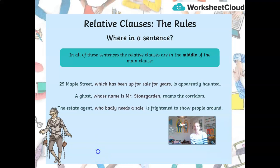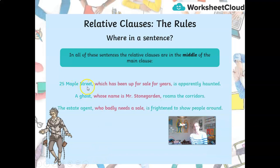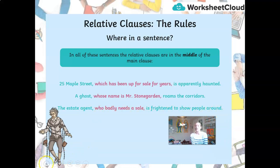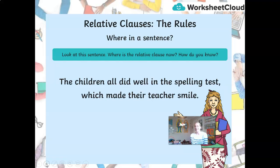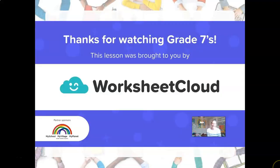Remember where in a sentence a relative clause can be. They can be in the middle — for example: '25 Maple Street, which has been up for sale for years, is apparently haunted.' 'A ghost, whose name is Mr. Stonegarden, roams the corridor.' 'The estate agent, who badly needs a sale, is frightened to show people around.' They can also come at the end: 'The children who did well in their spelling test, which made their teacher smile.' I hope you've learned more about relative clauses and are able to spot them and use them to enhance your own writing. Have a lovely day, Grade 7s. Bye-bye.